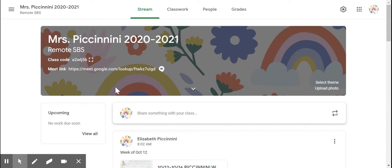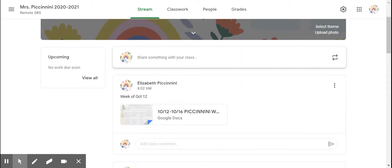Anytime the kids are meeting with me, they'll use this link right here. I also try and embed it in the weekly schedule, which I always post right here in the stream.